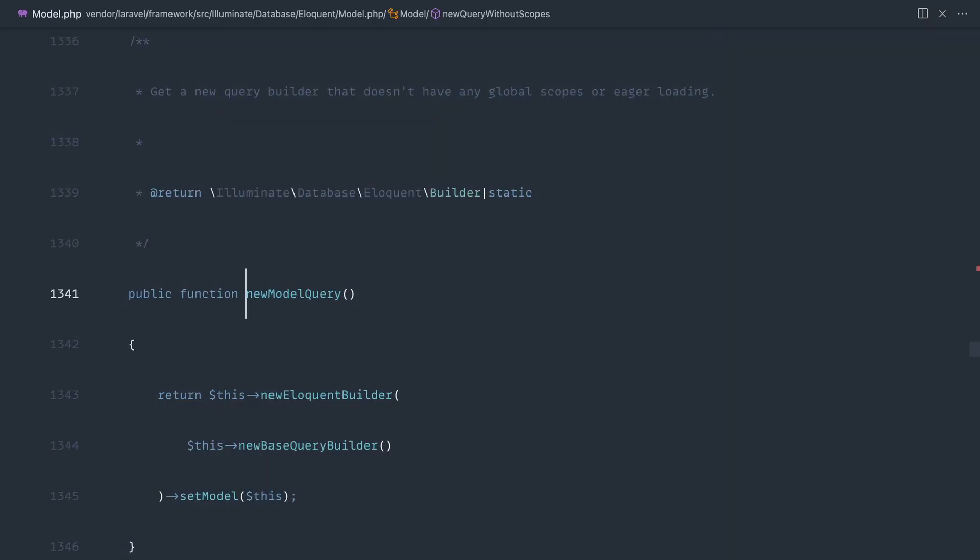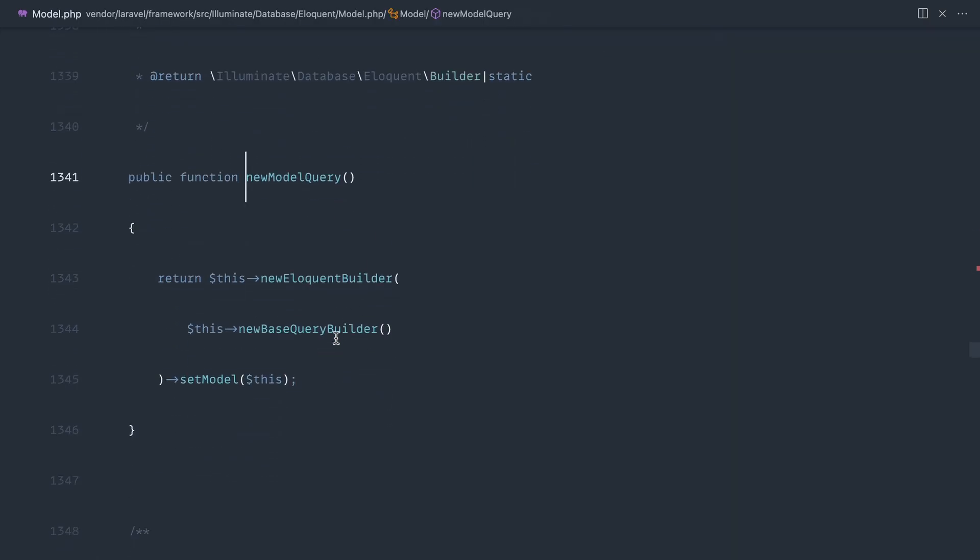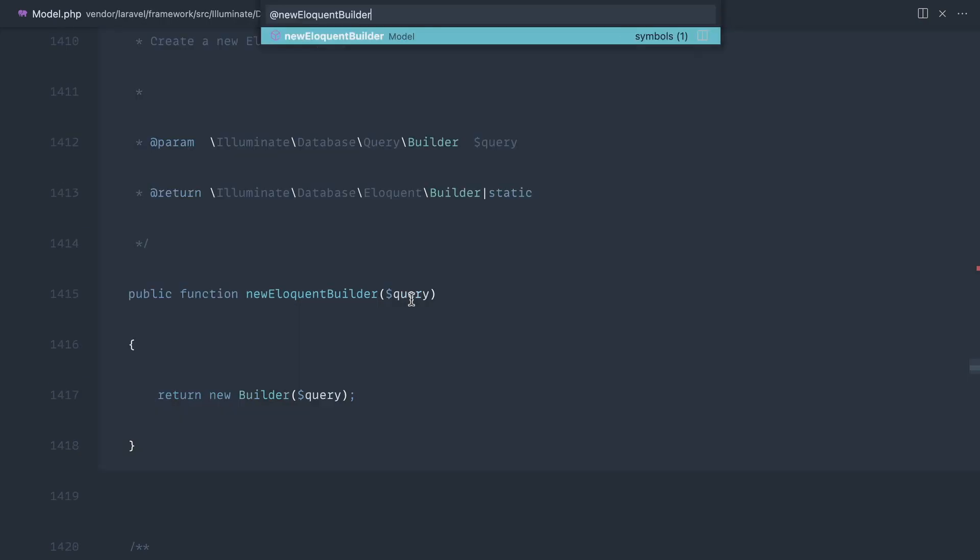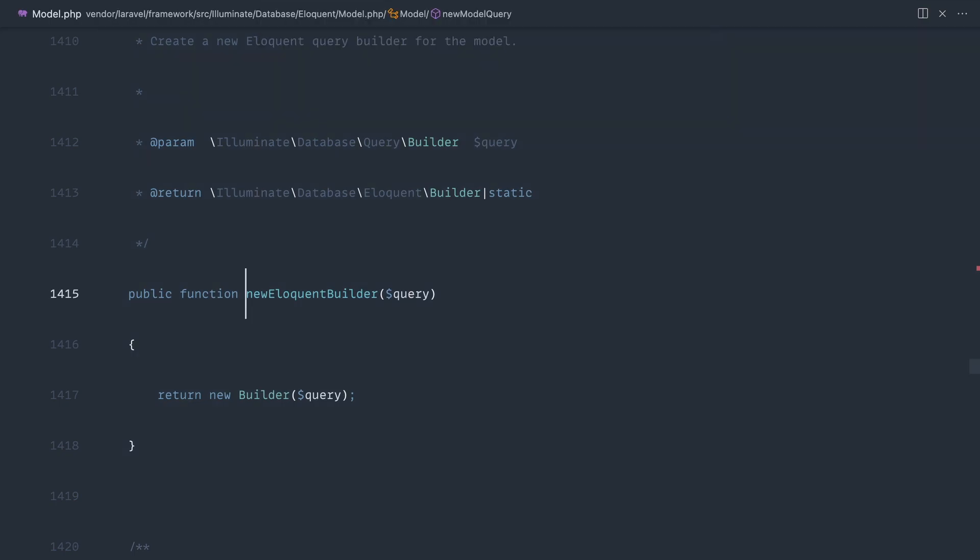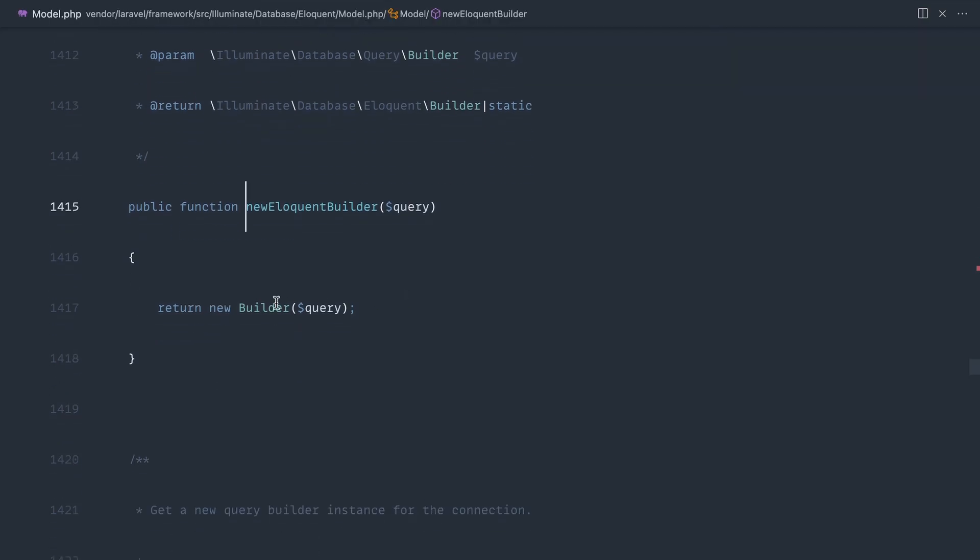Let's go further into this and open this up and you can see this gives us a new eloquent builder. Once again let's go to new eloquent builder and we're finally at the point where you can see this is returning to us a builder class.